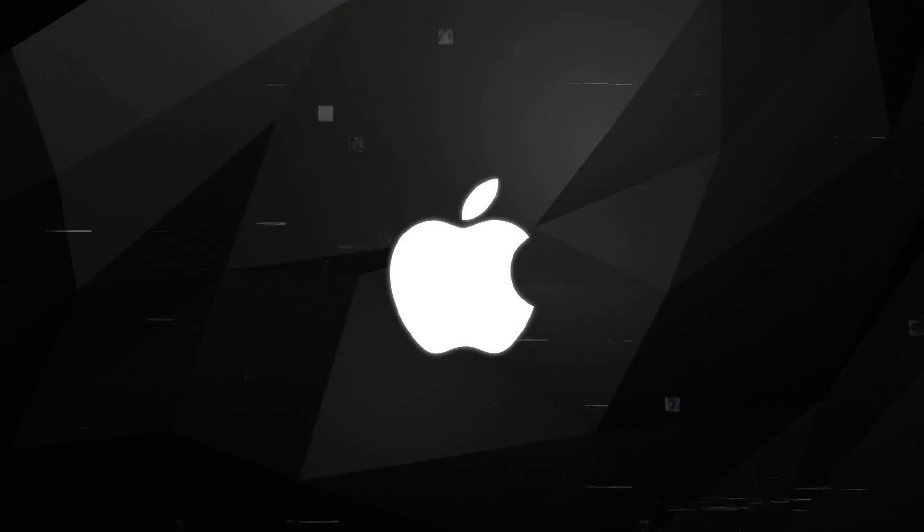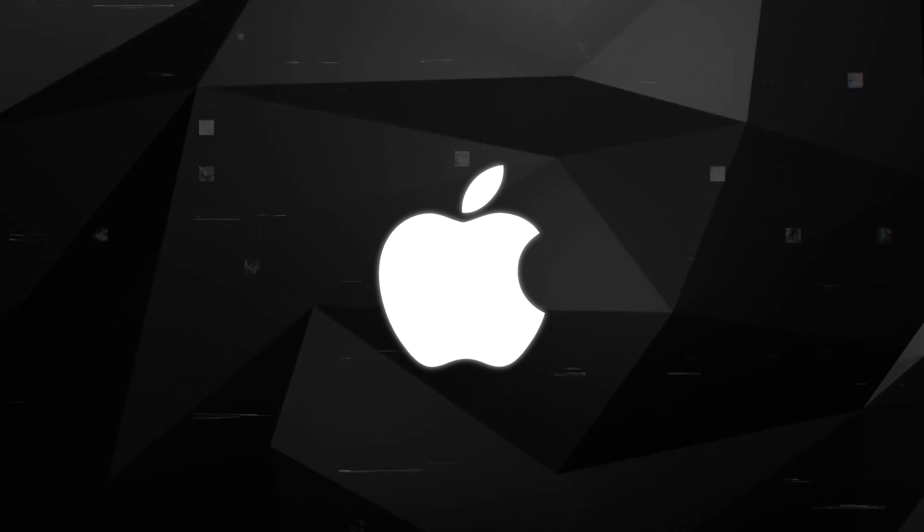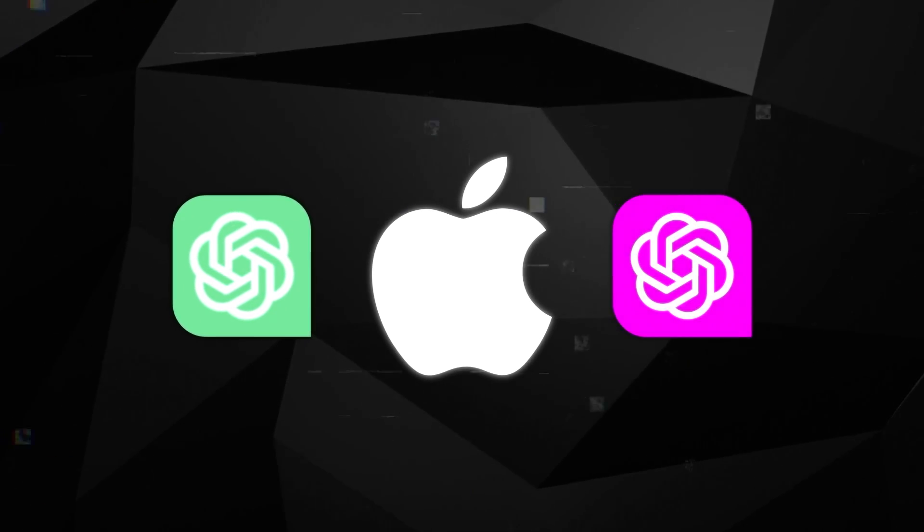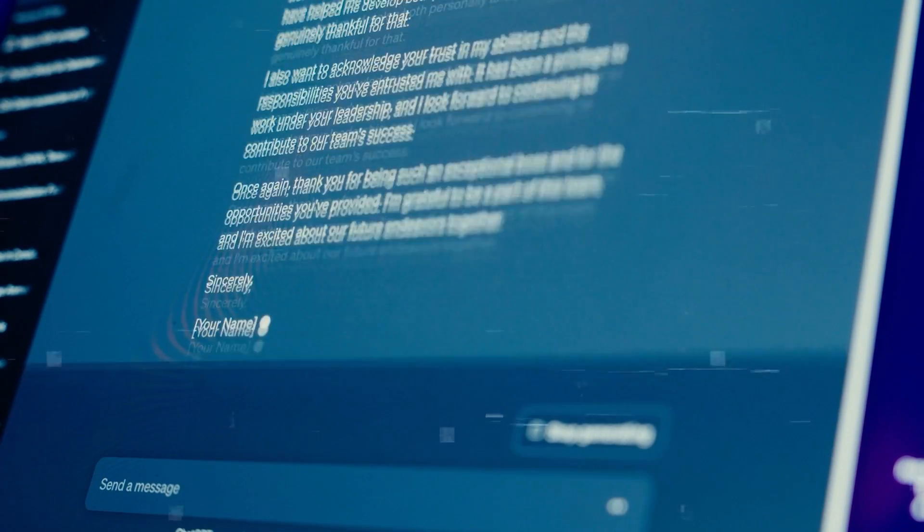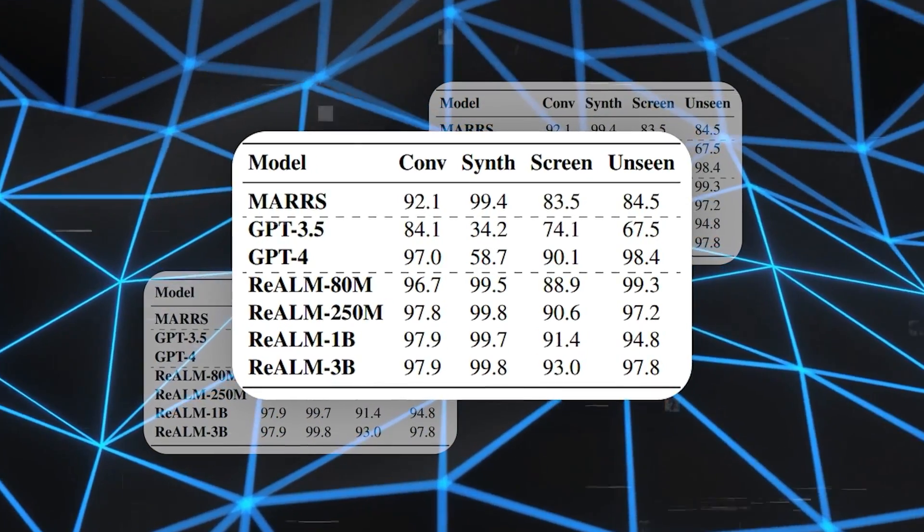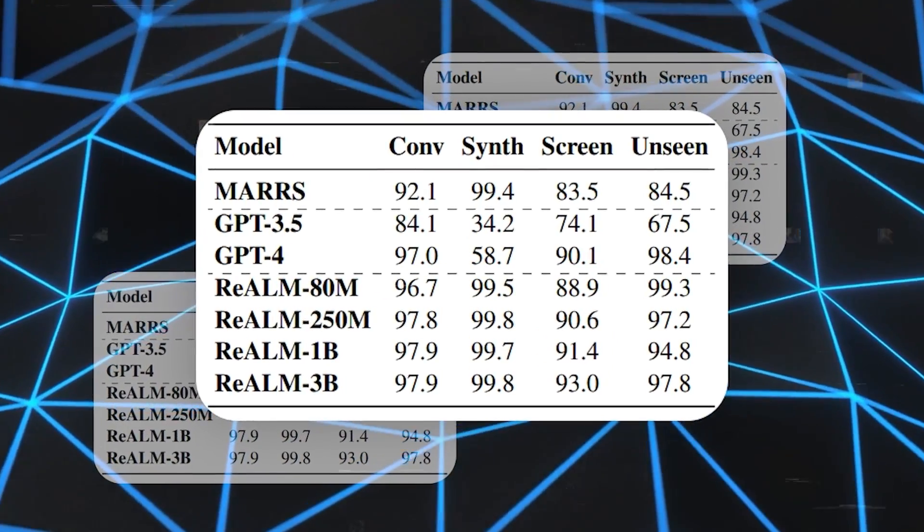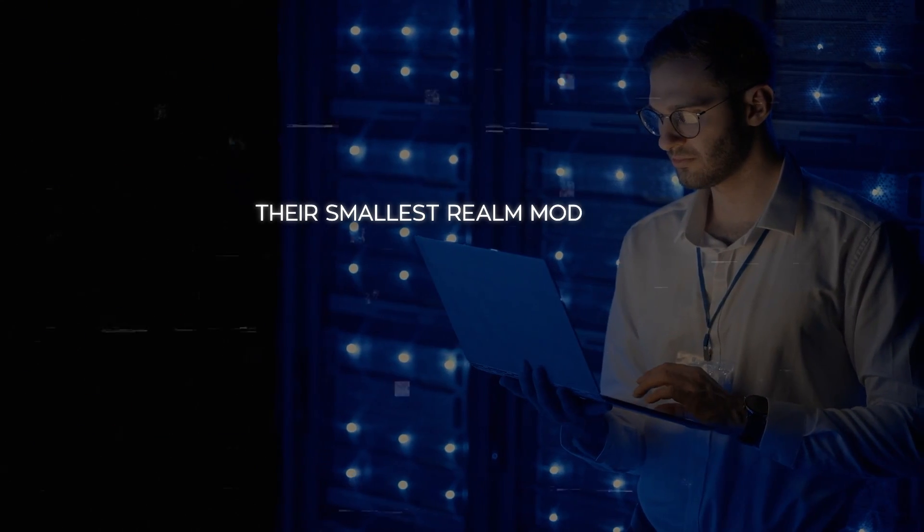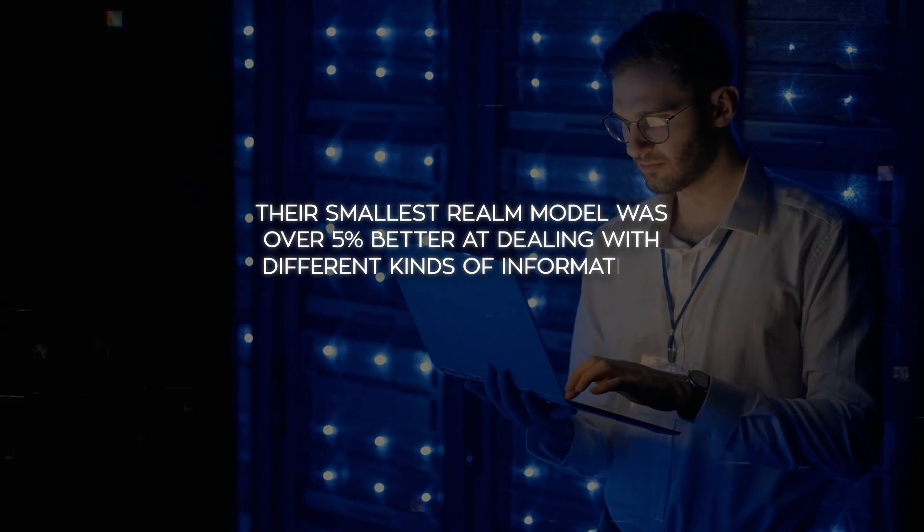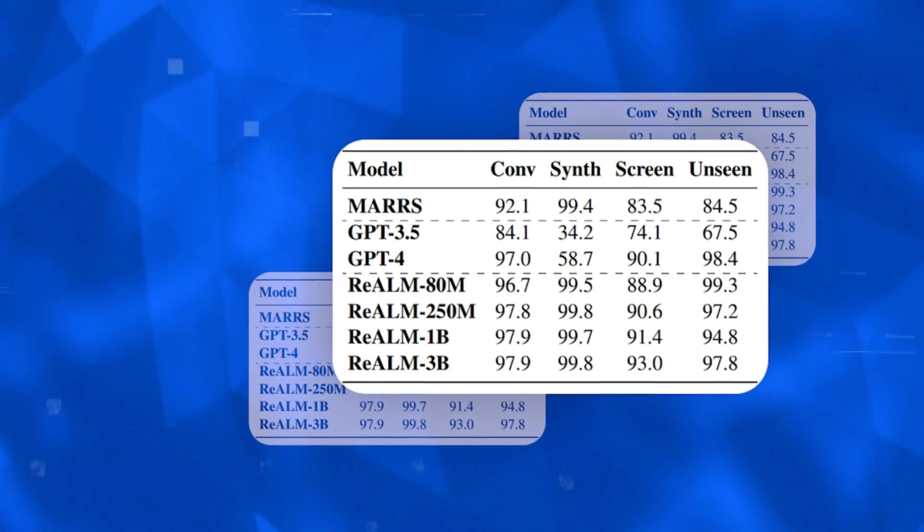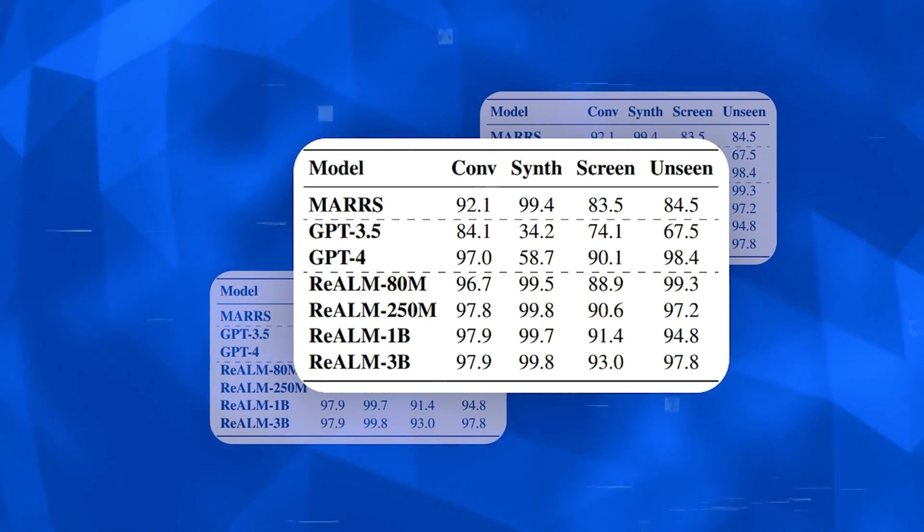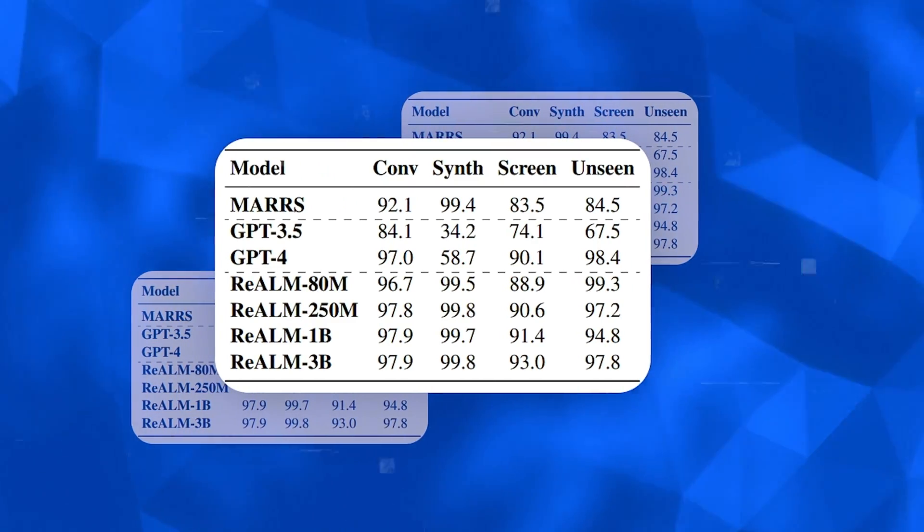In their research, Apple's team benchmarked the Realm models against OpenAI's GPT-3.5 and GPT-4, the technologies behind the free ChatGPT and the subscription-based ChatGPT Plus. Their studies showed that even the smallest version of Realm is as good as GPT-4, and the bigger versions of Realm are even better. The researchers explained that their smallest Realm model was over 5% better at dealing with different kinds of information, especially stuff that appears on your screen. When compared to GPT-3.5 and GPT-4, this smallest model was on the same level as GPT-4, and the bigger Realm models were clearly superior.